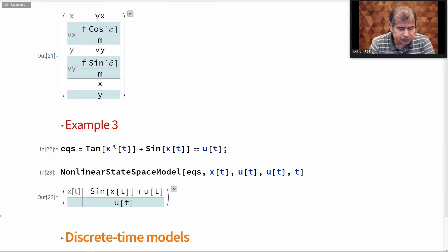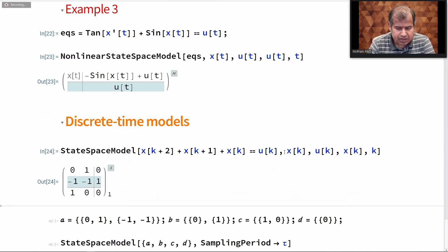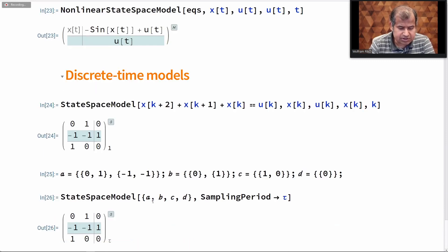We can have the same kinds of models for discrete time systems — these come from difference equations. I have a difference equation; I specify the states, the input, and the output just like before, and I can get the state space representation. Again, if I have the A, B, C, and D matrices, I can specify the state space model that way as well.